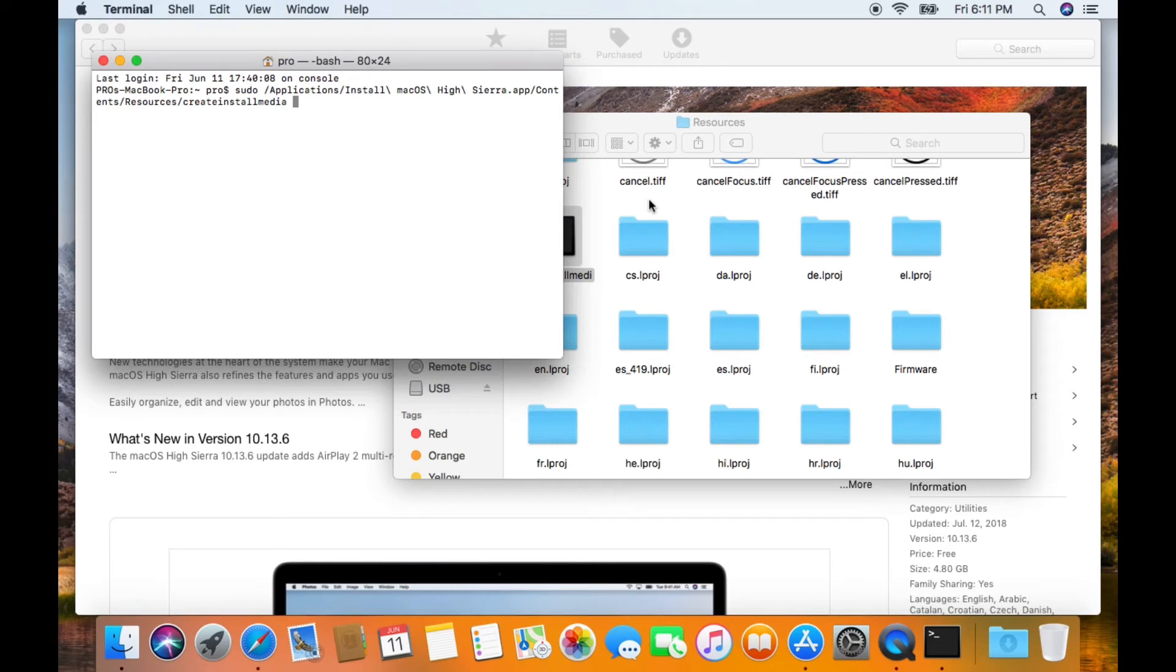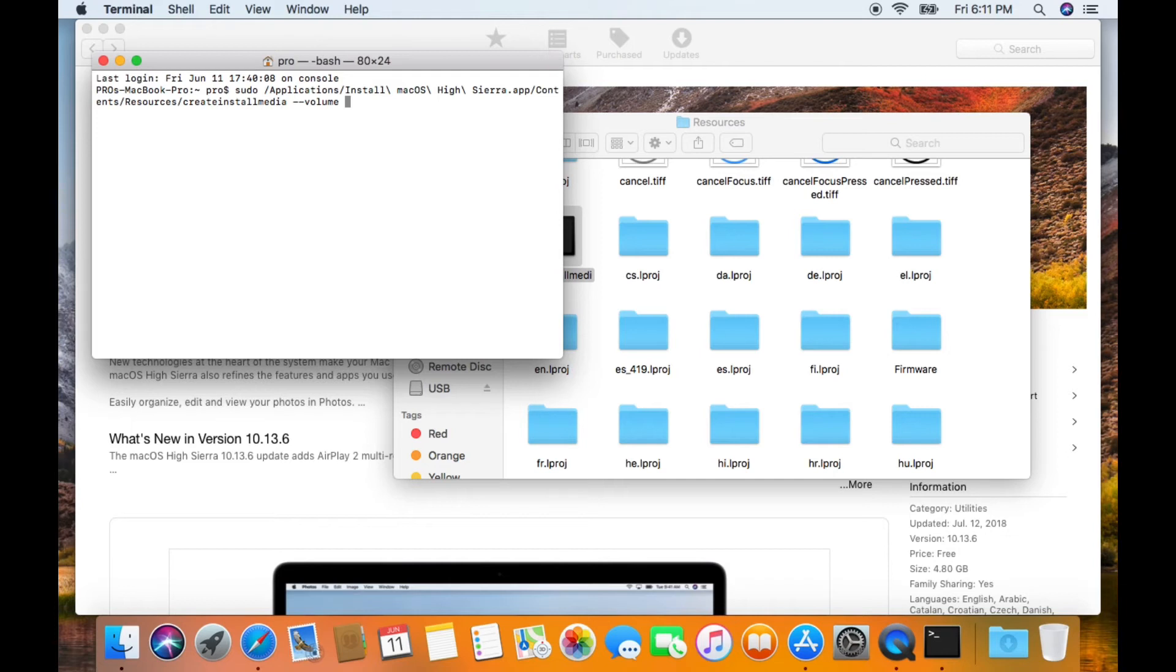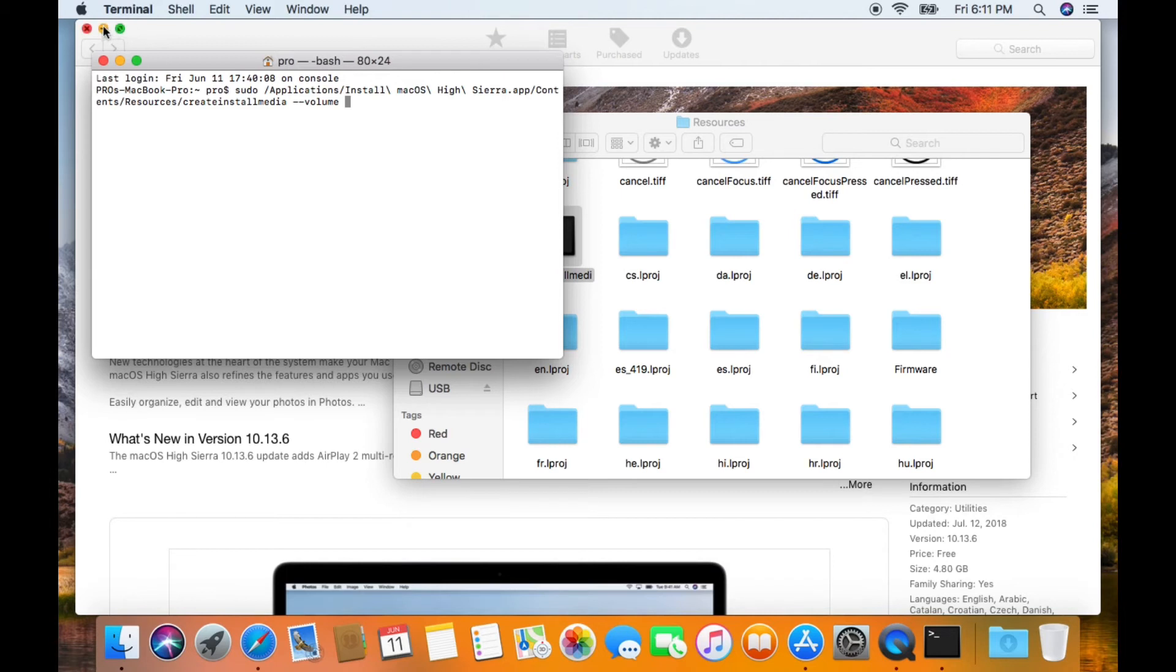Now type in '--volume' space, and now connect your USB flash drive to your Mac. Mine is already connected. This drive is going to be erased so make sure there's nothing that you need on here.